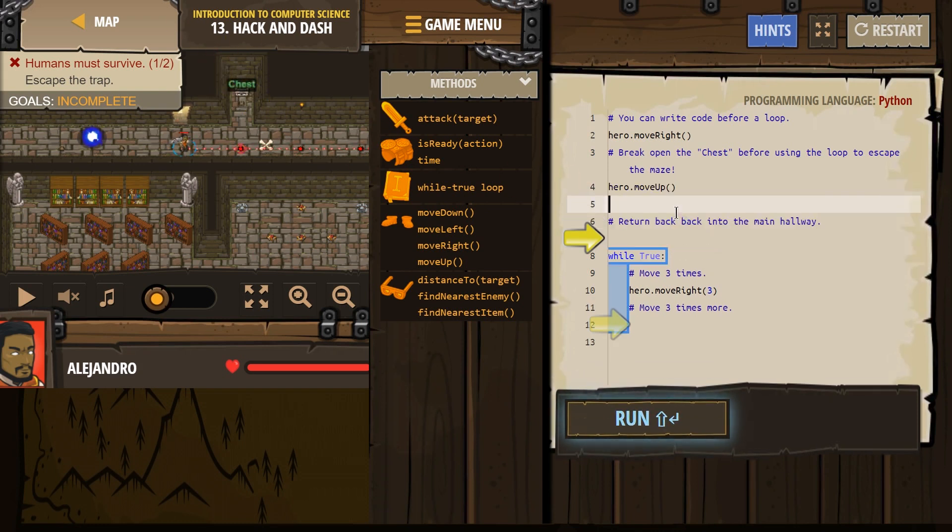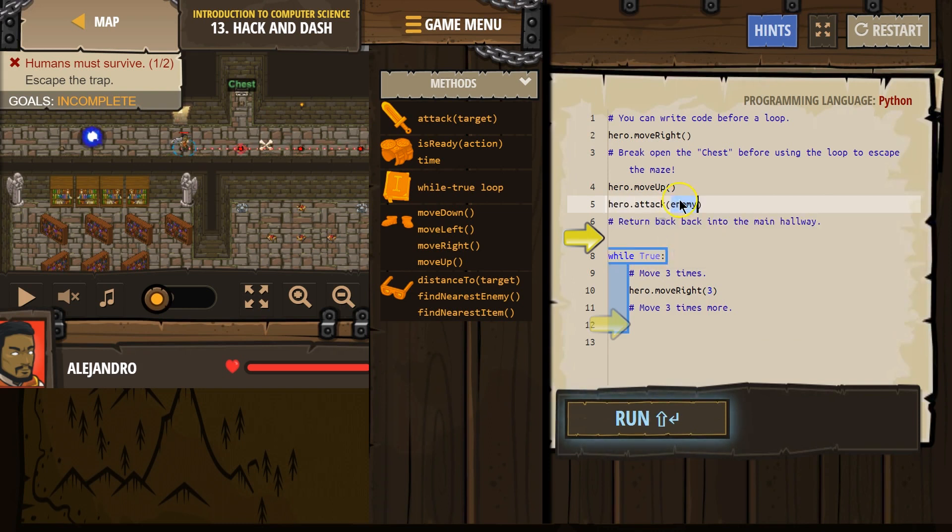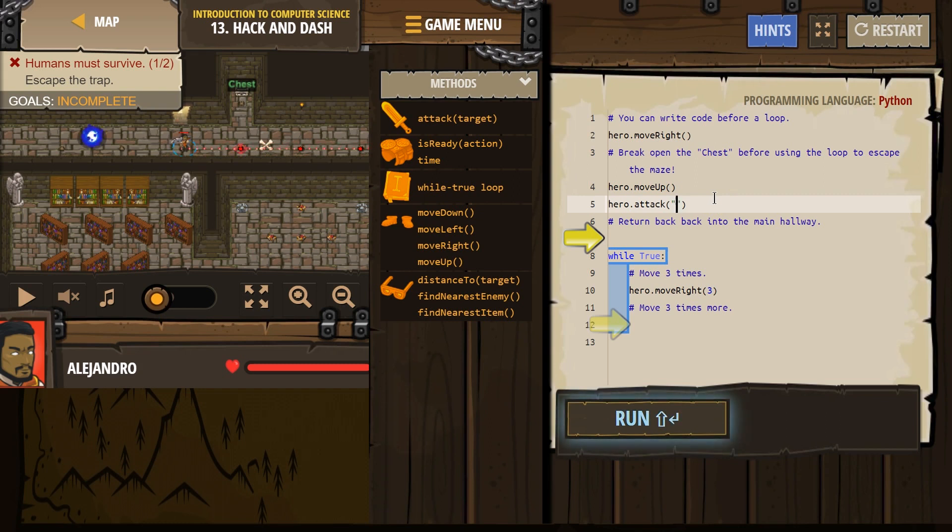Then we want to attack the... Oh, they didn't give us quotes, but our enemy needs to be in quotes here because its name is chest.